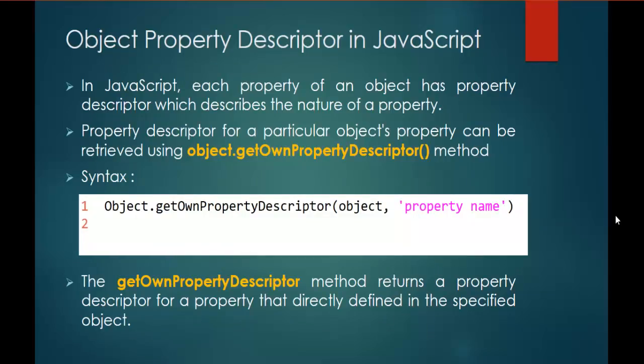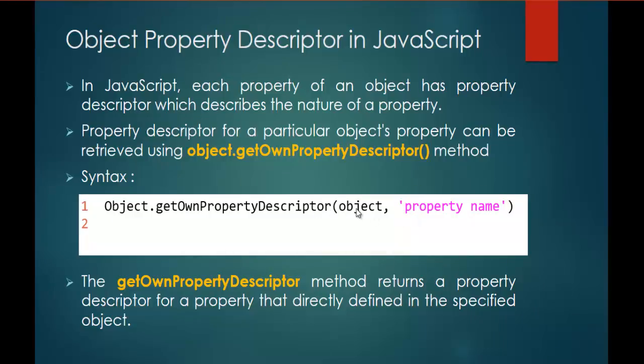In JavaScript each property of an object has property descriptor which describes the nature of a property. If you wish to see the description of a property, we can achieve that with the help of GetOwnPropertyDescriptor method present in the object. Here comes the syntax: Object.GetOwnPropertyDescriptor to that I am passing the parameter object as well as the property name.